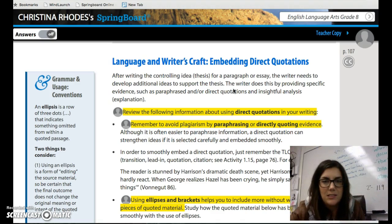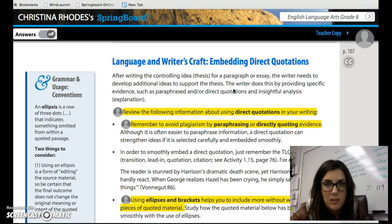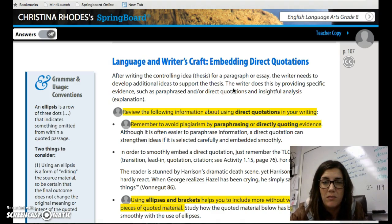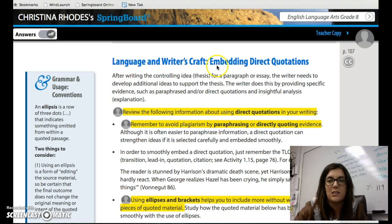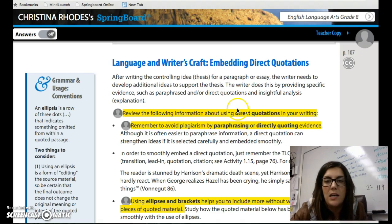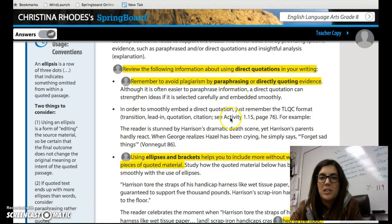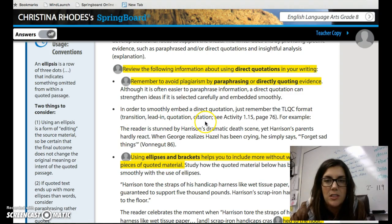Direct quotations: review the following information about using direct quotations in your writing. Remember to avoid plagiarism by paraphrasing or directly quoting evidence. Although it is often easier to paraphrase information, a direct quotation can strengthen ideas if it is selected carefully and embedded smoothly. In order to smoothly embed a direct quotation, just remember the TLQC format: Transition, Lead-in, Quotation, Citation. This was on activity 1.15, page 76.